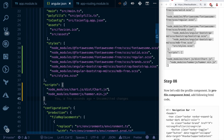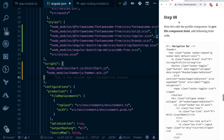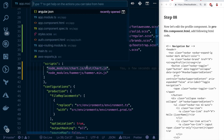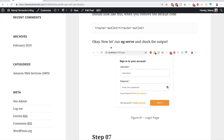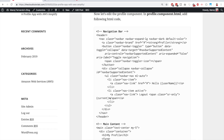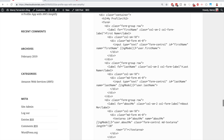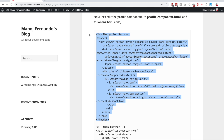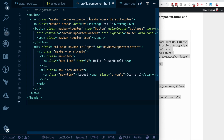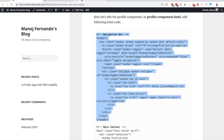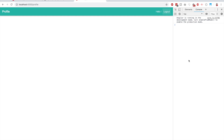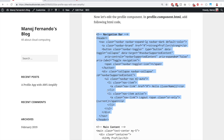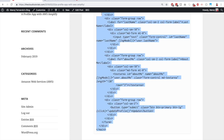Step eight: edit the profile component. Open 'profile.component.html' — it currently has only default text. First, add the navigation bar by copying the nav code from the blog and pasting it in. Save and run 'ng serve'. Go to localhost:4200, log in, then navigate to the profile route — the navigation bar is visible with no console errors.